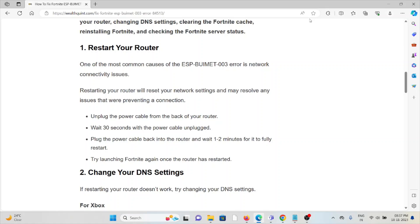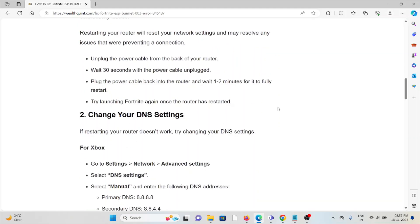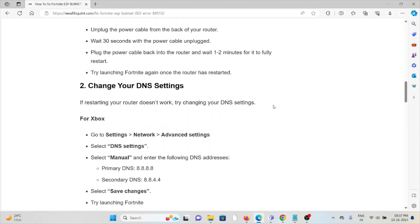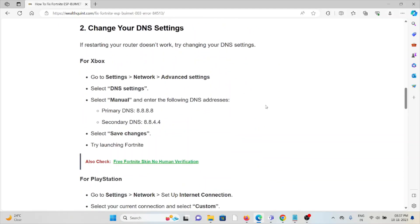Unplug the power cable from the back of your router. Wait 30 seconds with the power cable unplugged. Plug the power cable back into your router. Wait one to two minutes for it to fully restart. Try launching Fortnite again once the router has restarted.